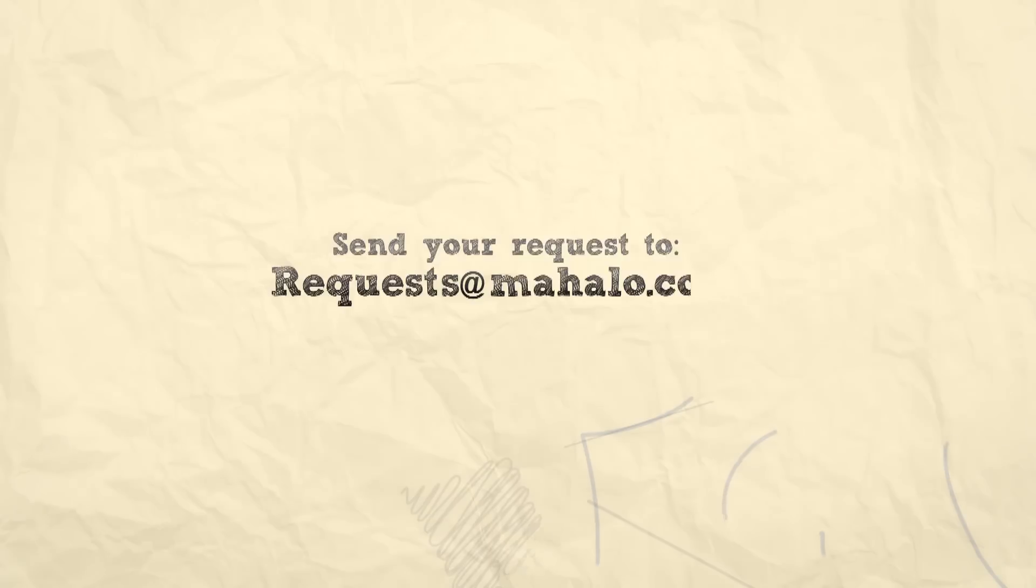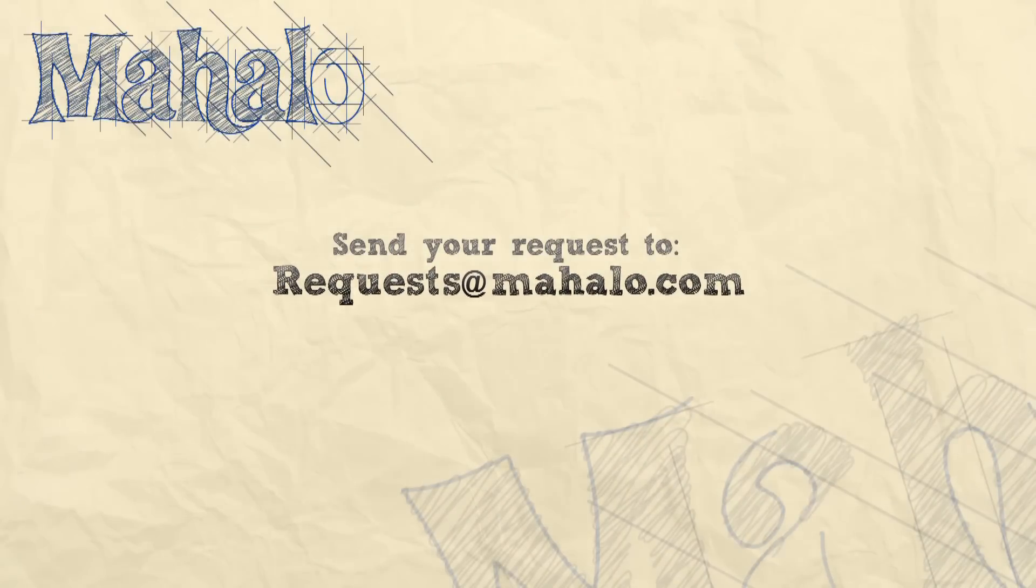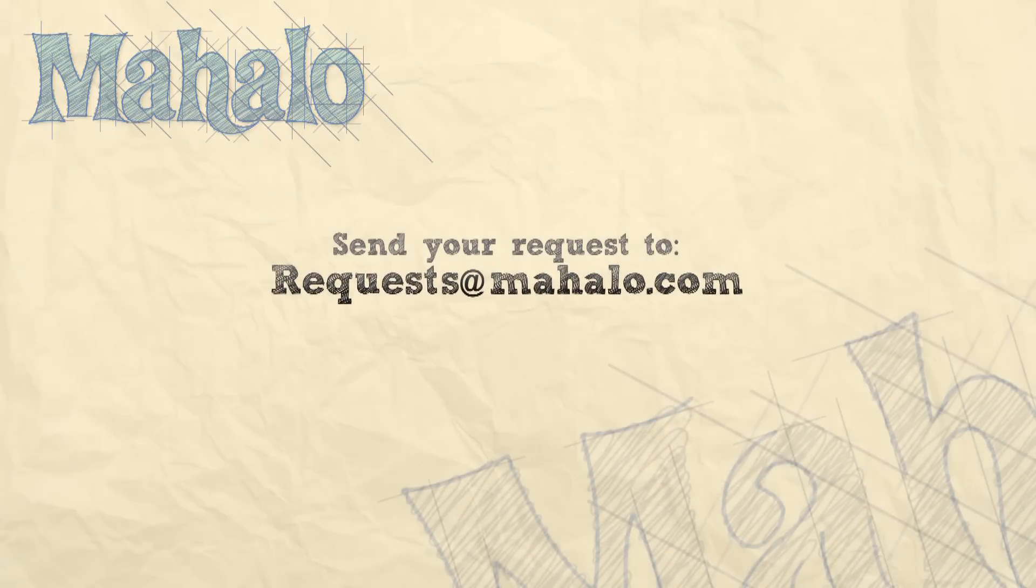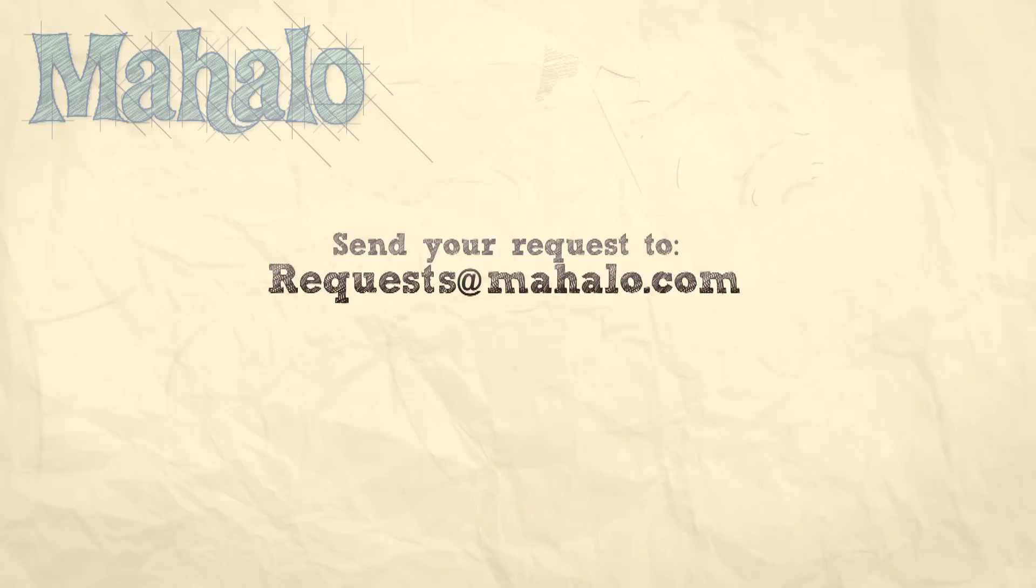You can send any questions or requests for Photoshop to requests at mahalo.com and please be sure to rate, comment, and subscribe below.